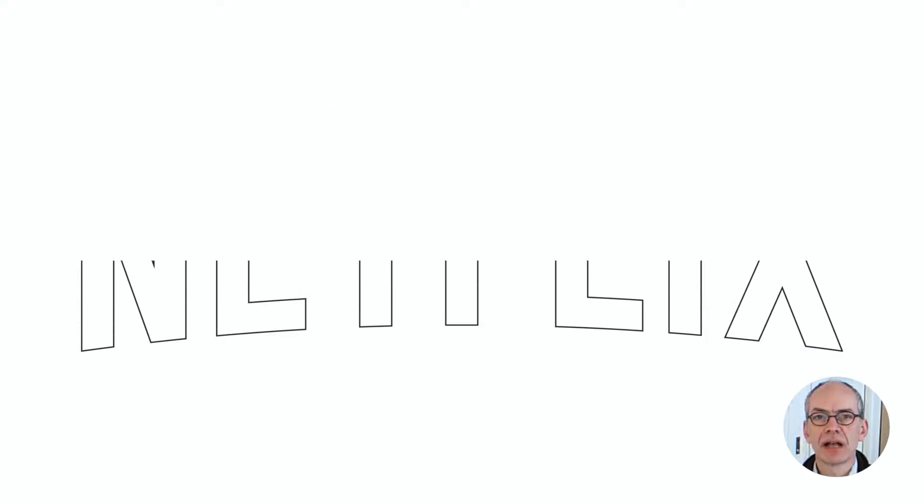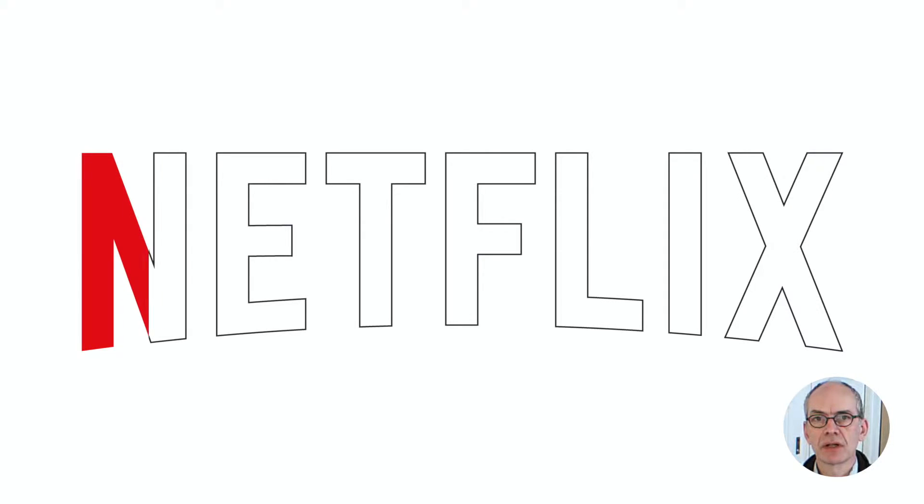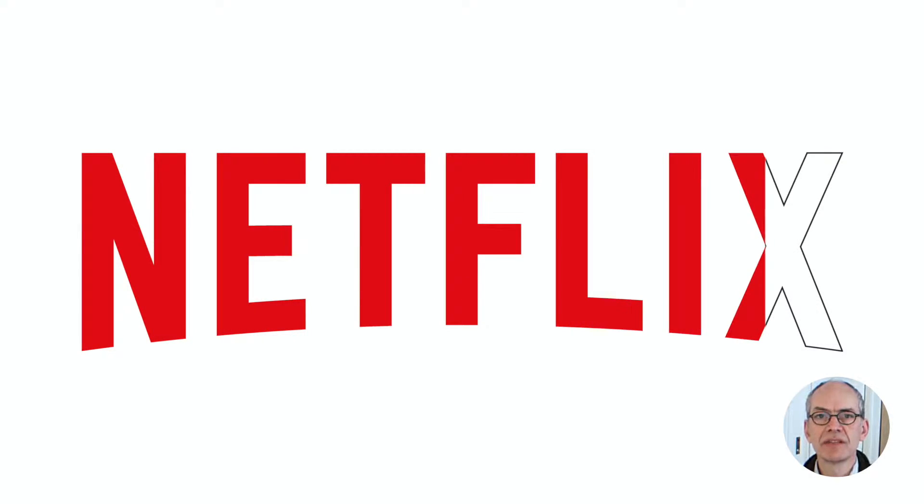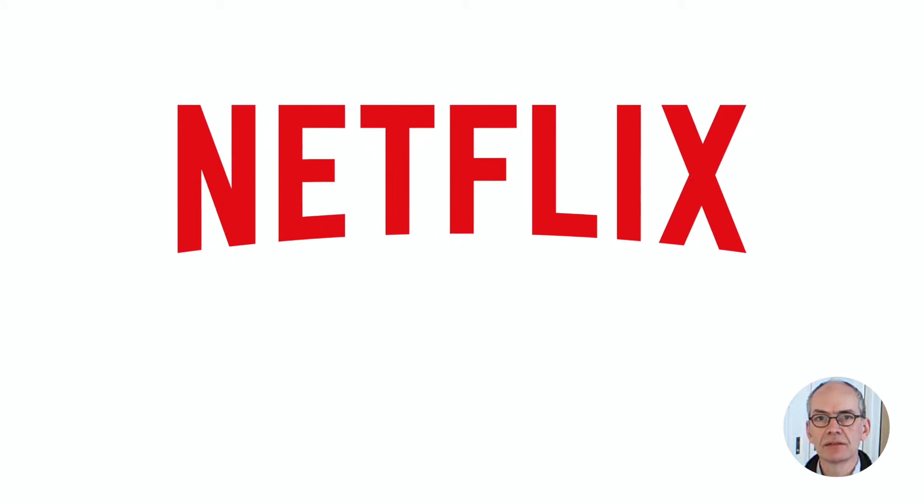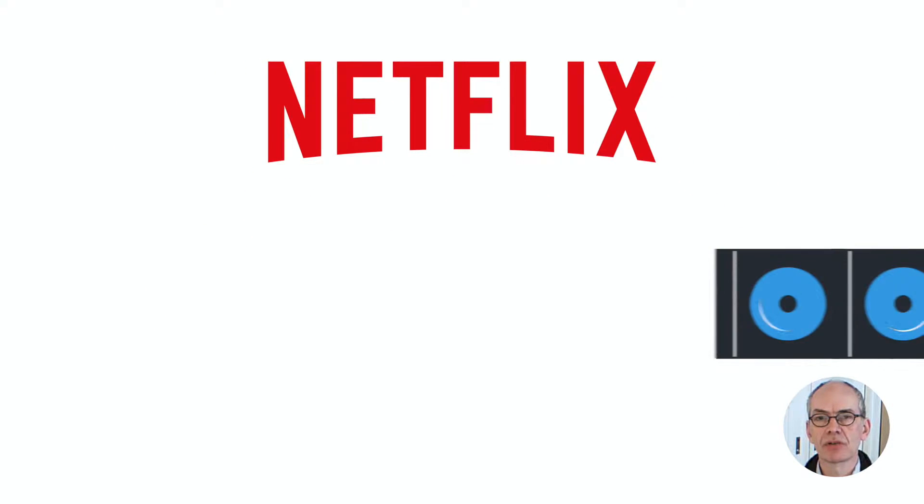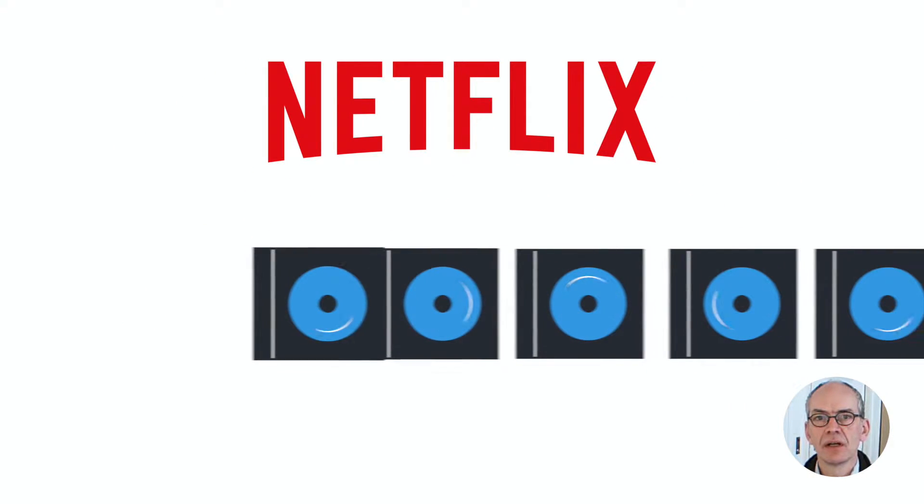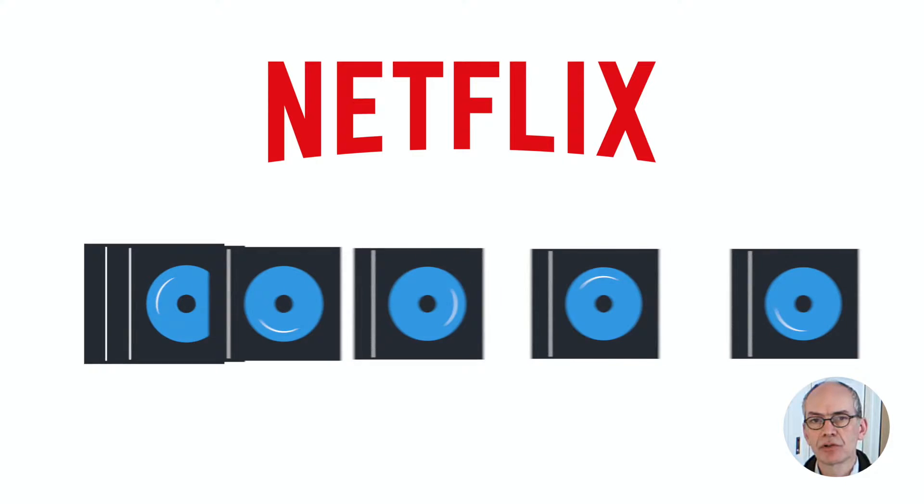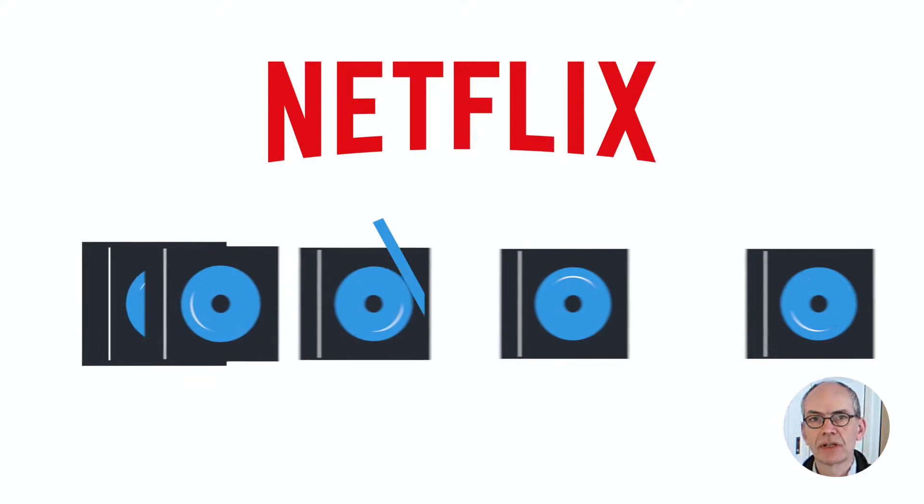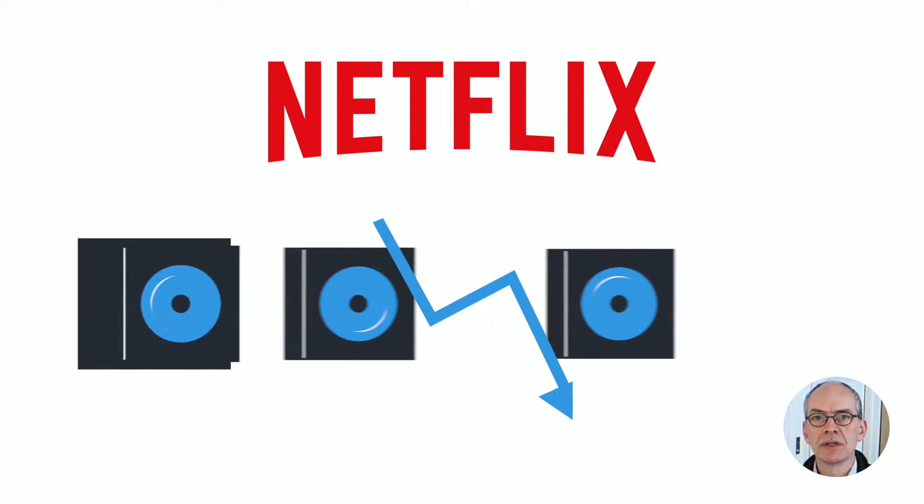Well, the most spectacular example really is Netflix. Netflix, like 10, 15 years ago, was a DVD rental company sending out DVDs across the entire United States. And then it figured out that because of the internet, that was a dying business in the long run.